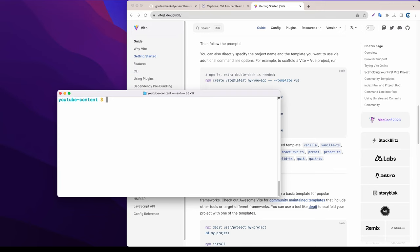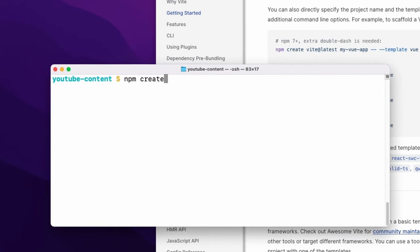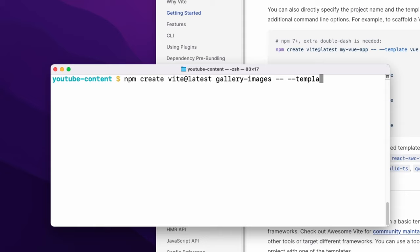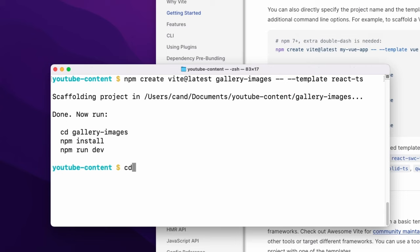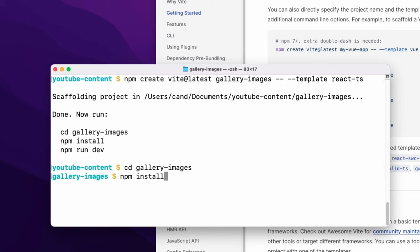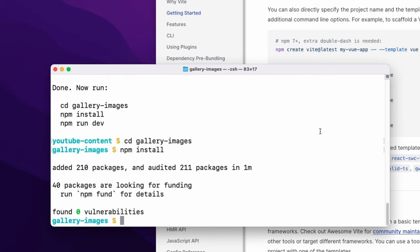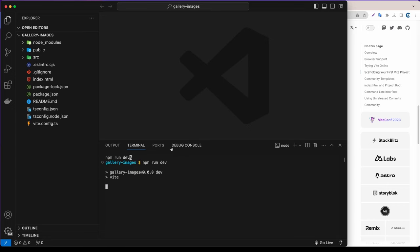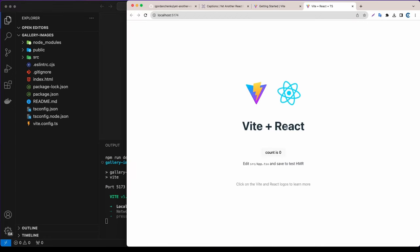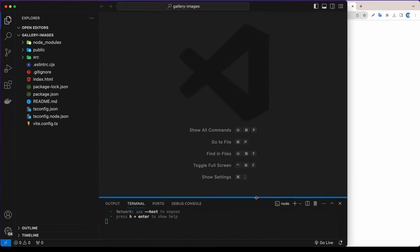Without further ado, let's jump into VS Code. The first thing I want to do is generate the application. I'm going to use Vite, so we can say: npm create vite@latest and for the application name I'll say 'gallery-images'. I'm also going to use the template react-typescript. Let's cd into gallery-images and run npm install to install all the dependencies.